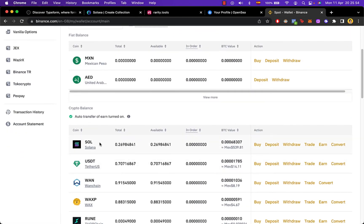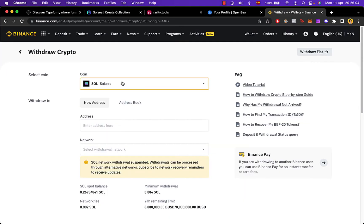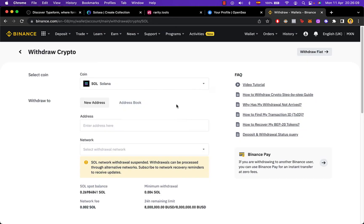So once I get that, I have my Solana here. This is what I have available. And then what I want to do is to go and select this one that says withdrawal. I select the coin that I wanted to send to my Phantom Wallet, which in this case that would be Solana, and then I have to paste the address.